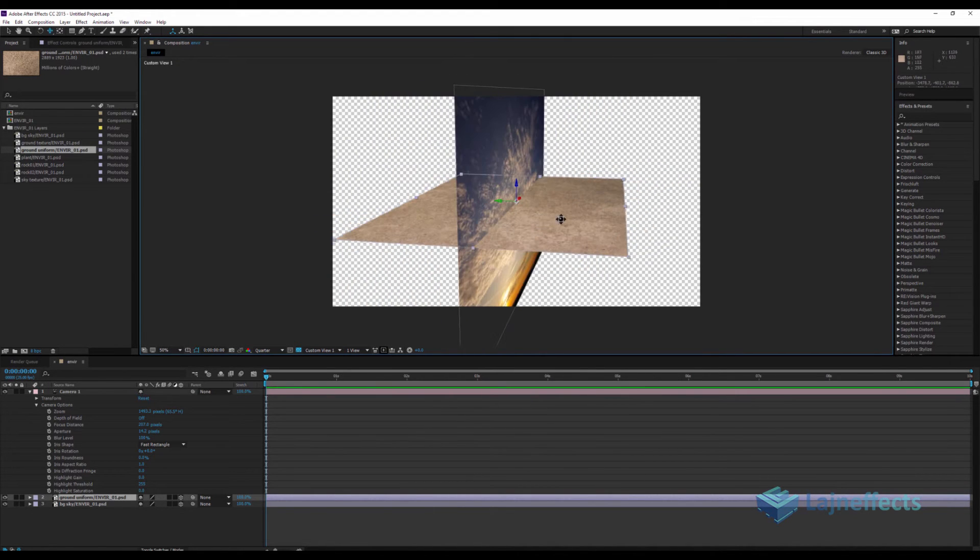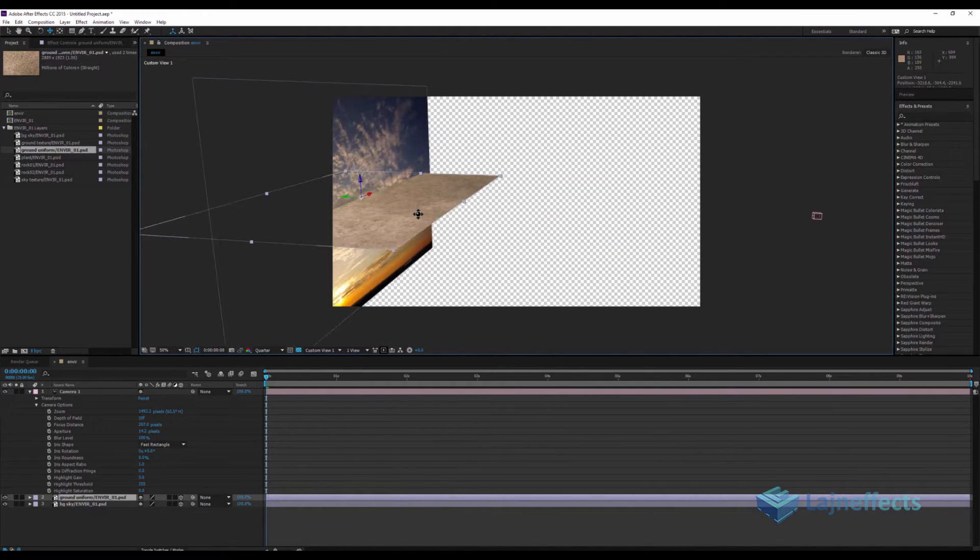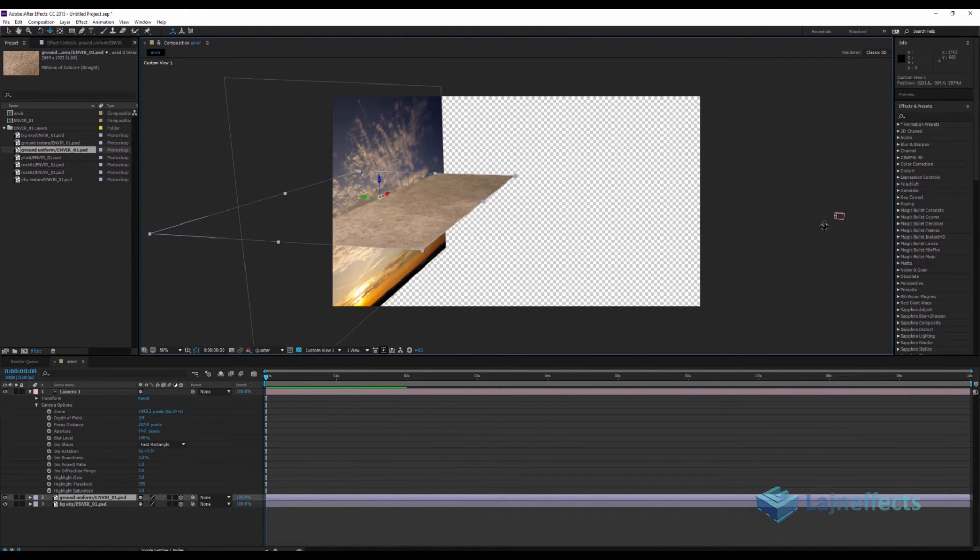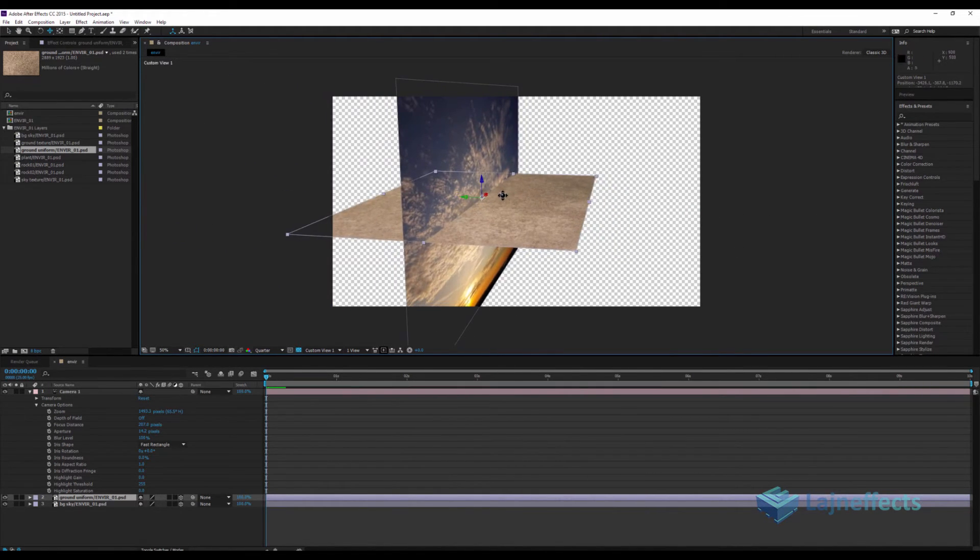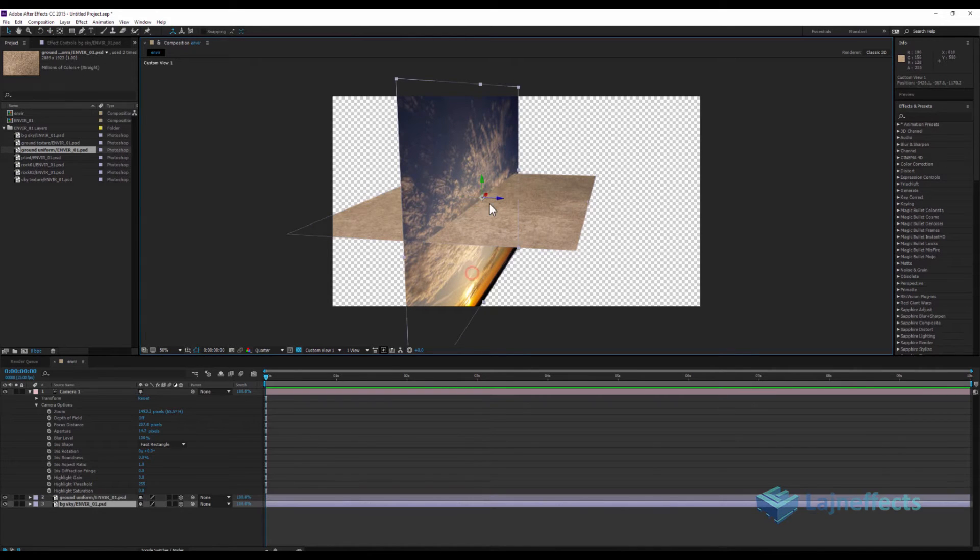What I will do now, as you see here in the custom view, if you see, I have my camera here. This is my camera. So what I will do now is like I will keep my ground layer in the same zero level.